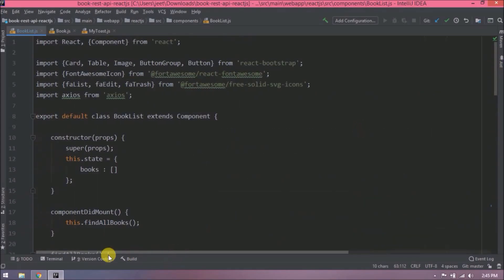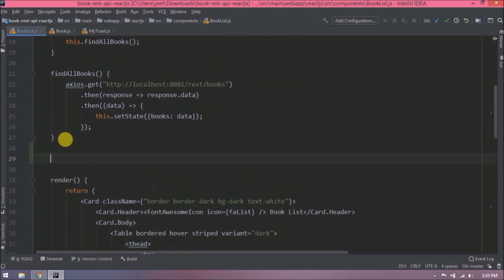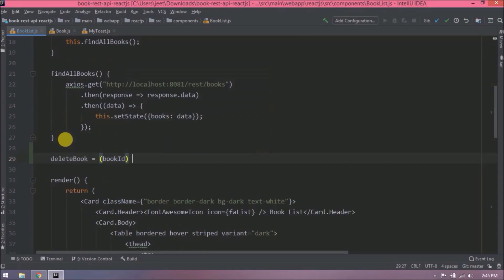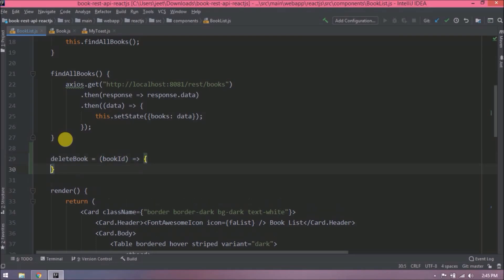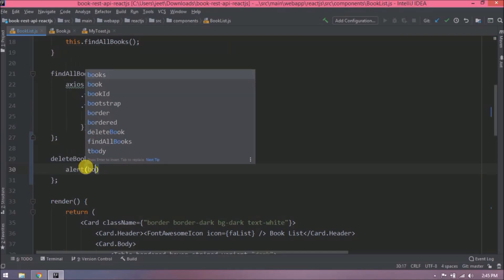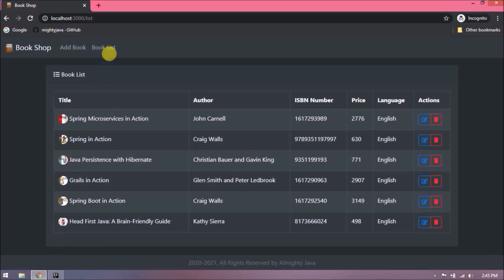Now let's create delete book function. See here I am using an arrow function, add semicolon also at the end. Let's alert the book id when I click on the delete button. Let's try and alert book id is coming or not. See it is coming.